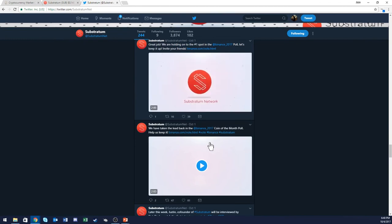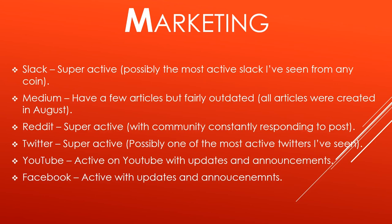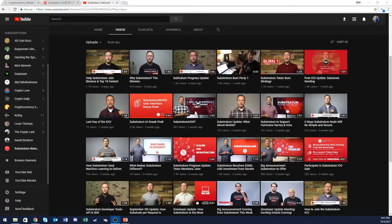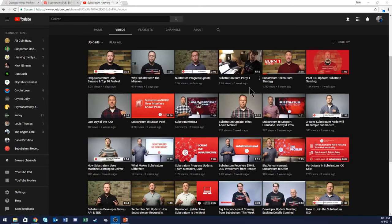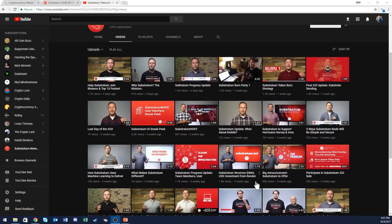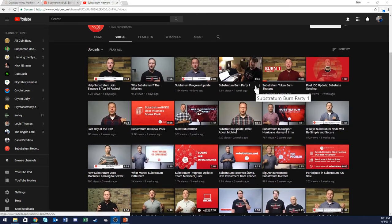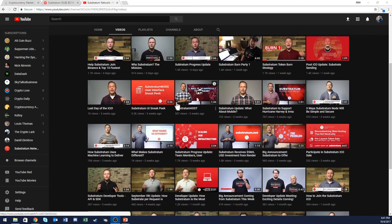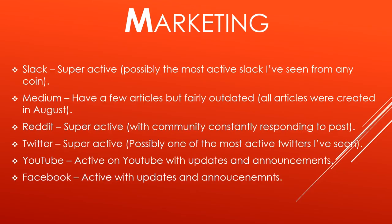They're also super active on YouTube with updates and announcements — videos from four days, five days, six days, and weeks ago, with several videos explaining different things within their network. They had a token-burning party, which is obviously a positive thing. Their Facebook is also super active with announcements and updates — what's posted on Twitter is also posted on Facebook.